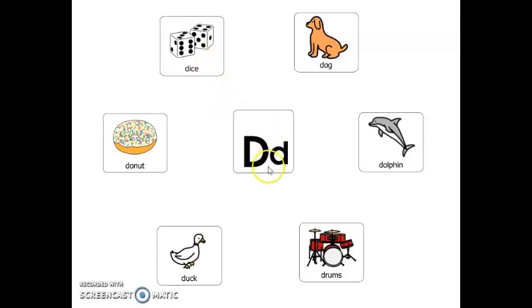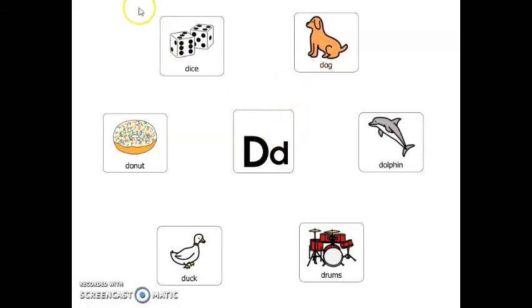Which picture that starts with the letter D is an instrument? Drums. Which picture that starts with the letter D has puppies? Dog. Great job, friends. Thanks for learning letters with me. Have a wonderful day, friends.